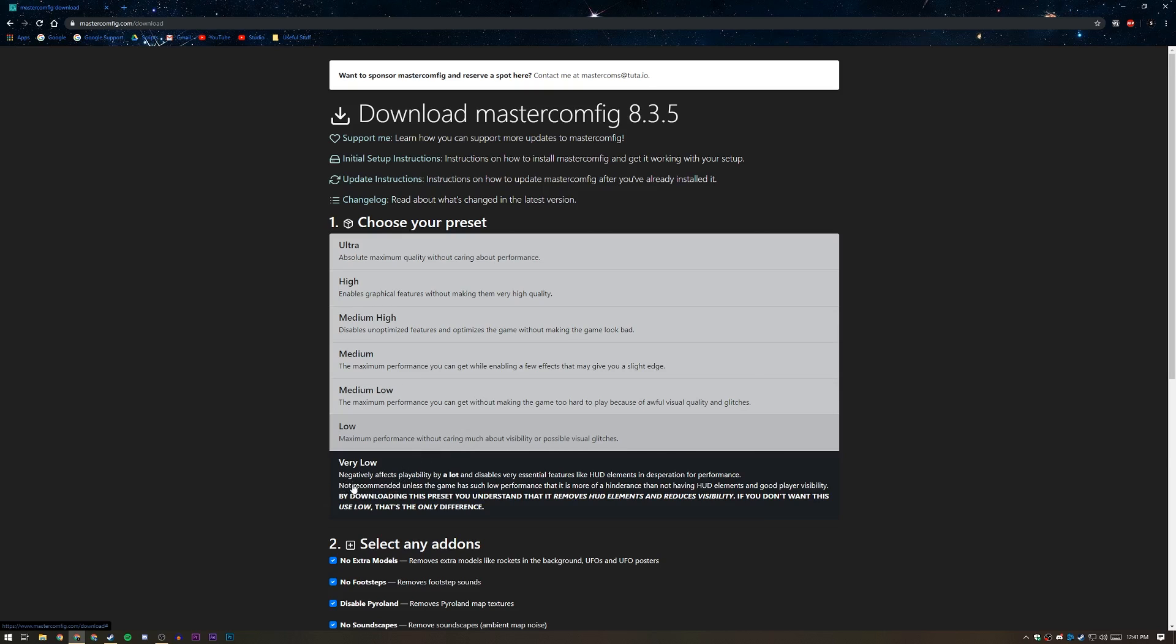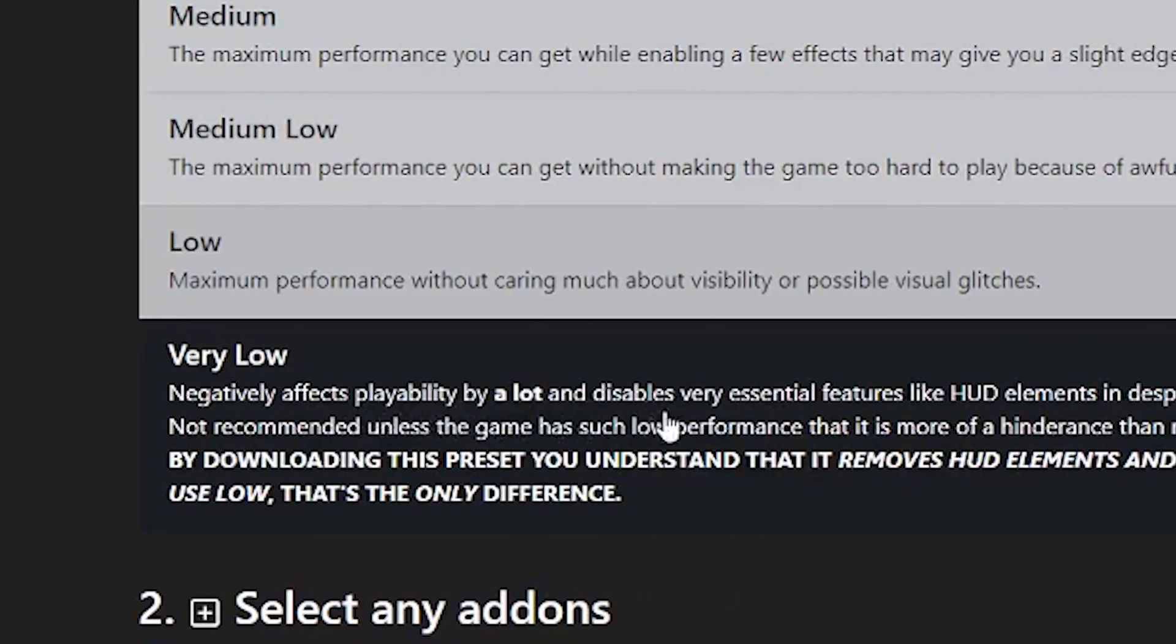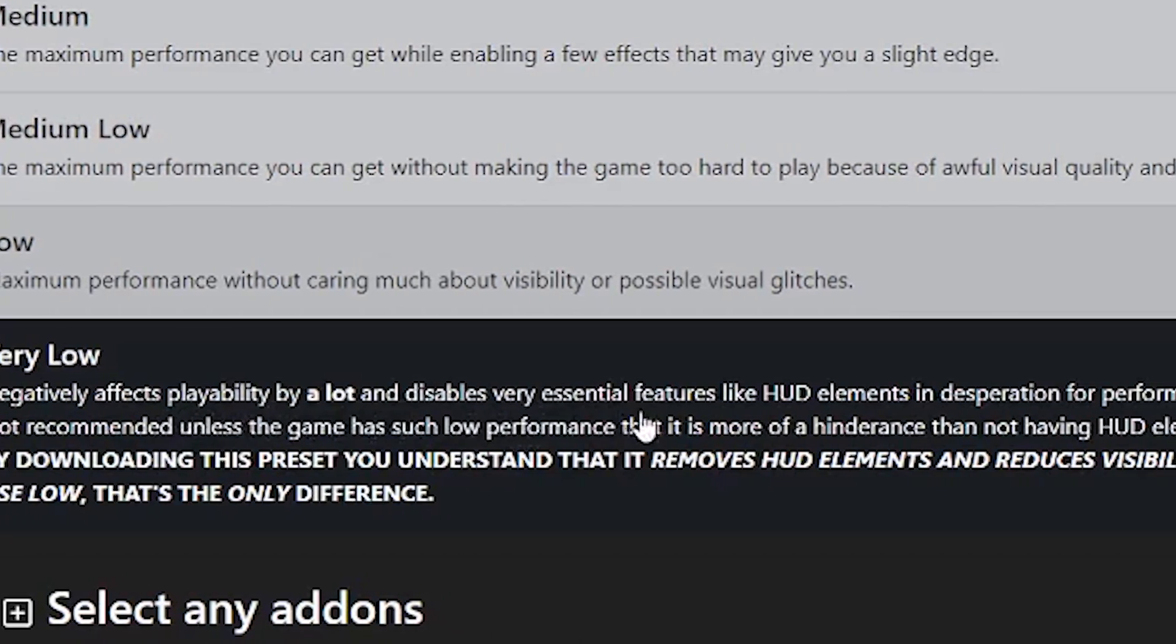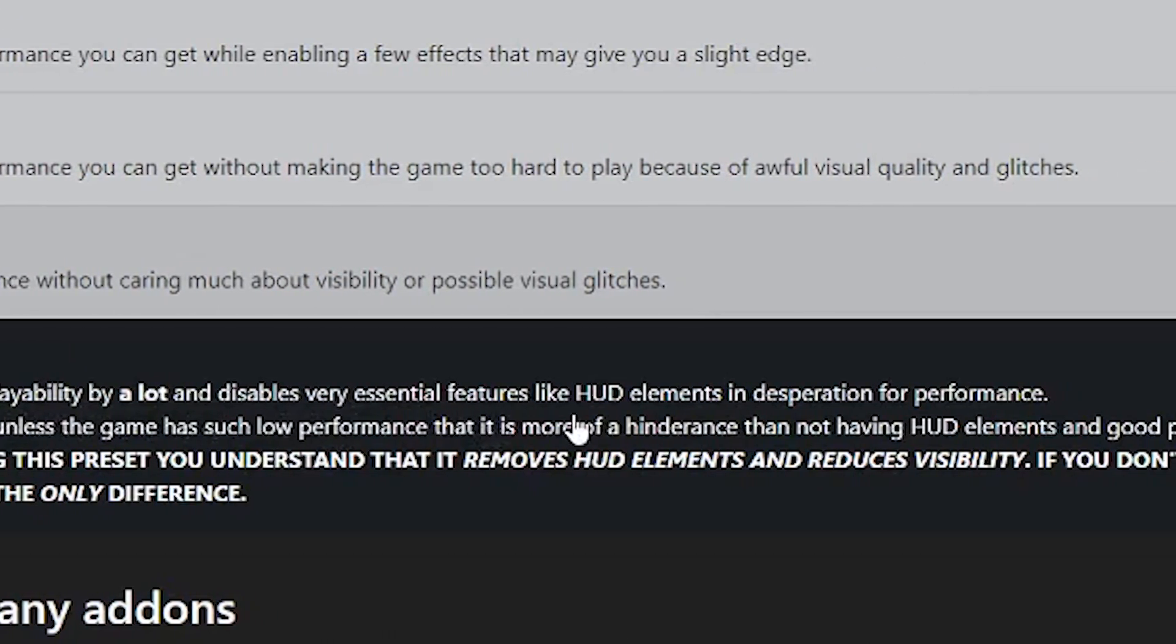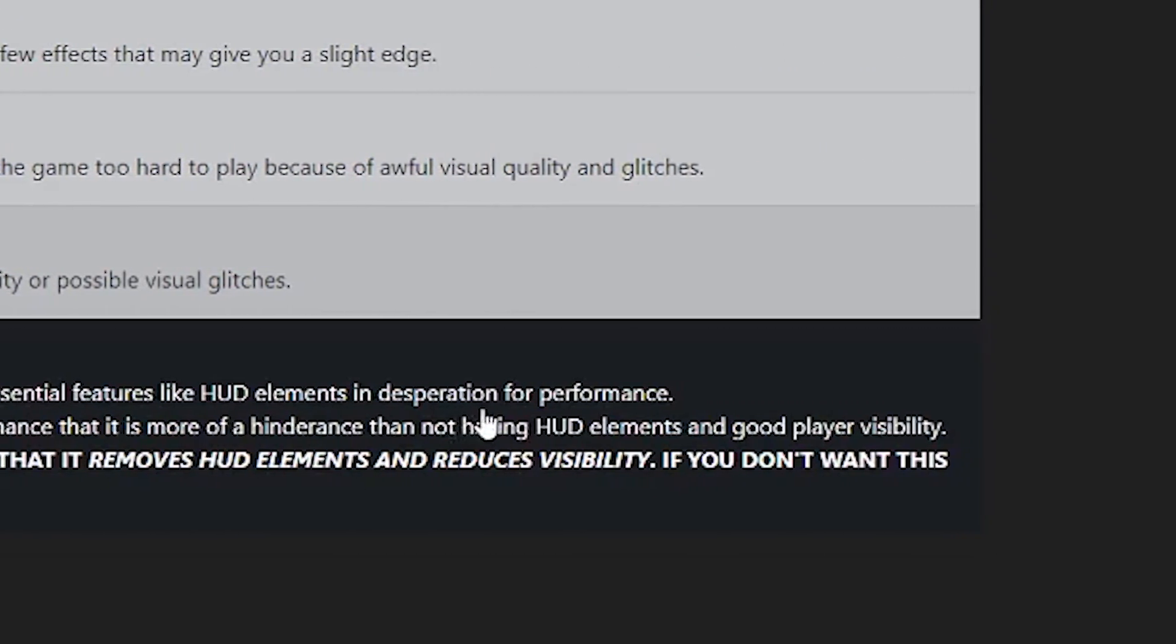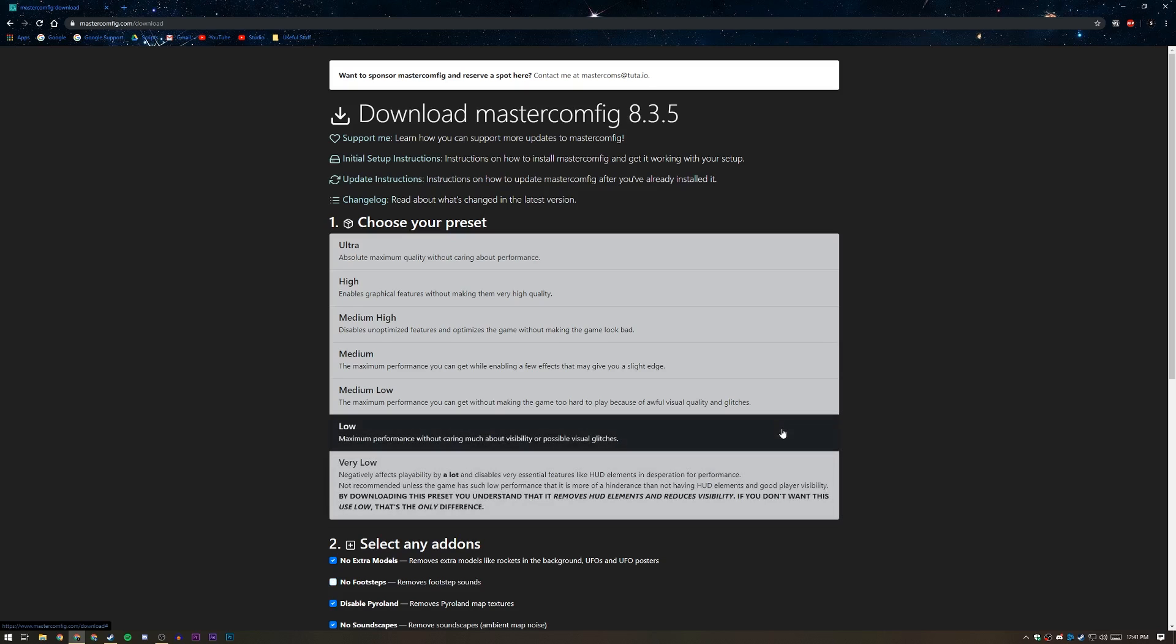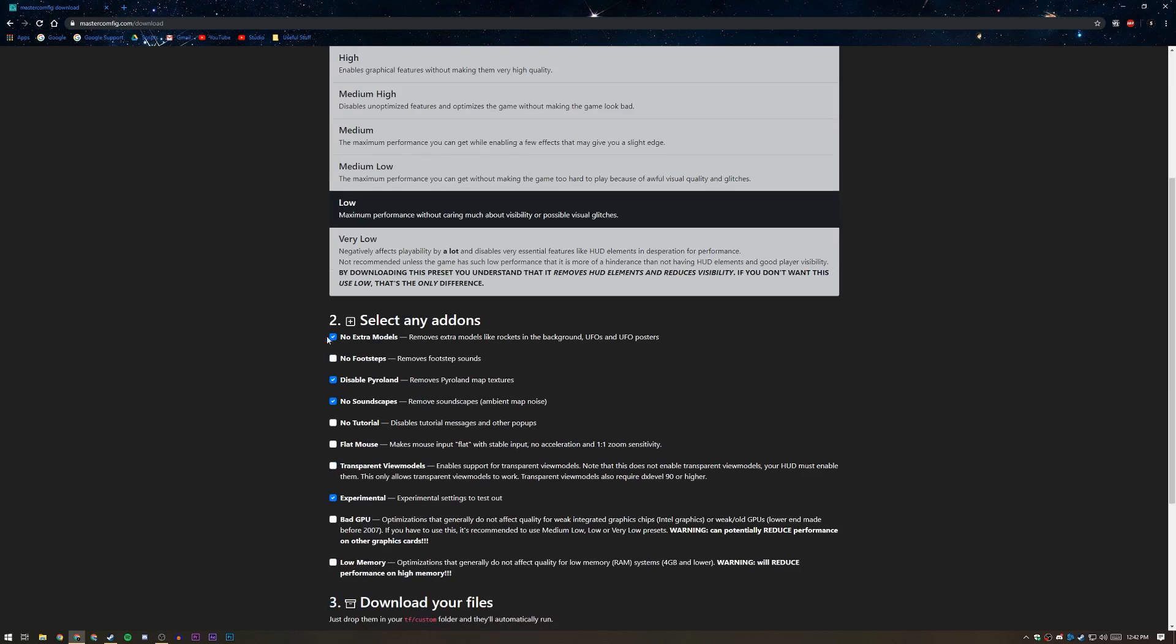But if you have a really terrible computer, it's a toaster that doesn't make toast anymore but plays games, then maybe you're going to want to go with very low, or make sure that you're reading this entire description. I'd recommend reading the description for any one of them just so you know what you're downloading and what kind of config you're going to be installing. As you can see, it says negatively affects playability by a lot and disables very essential features like HUD elements and desperation for performance. So if you're desperate for performance, maybe that's the one, but for the majority of you guys, even if you have a pretty bad computer, I'd recommend going for low.